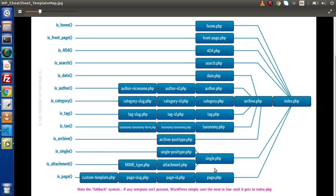So how can we detect our pages using WordPress functions? Inside this image we can see the templates, and on the left-hand side we have some functions. These functions basically identify these templates.